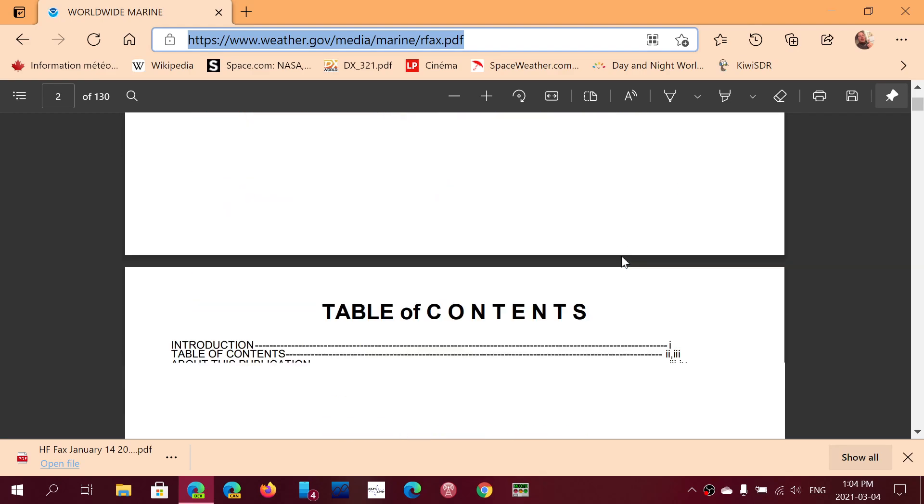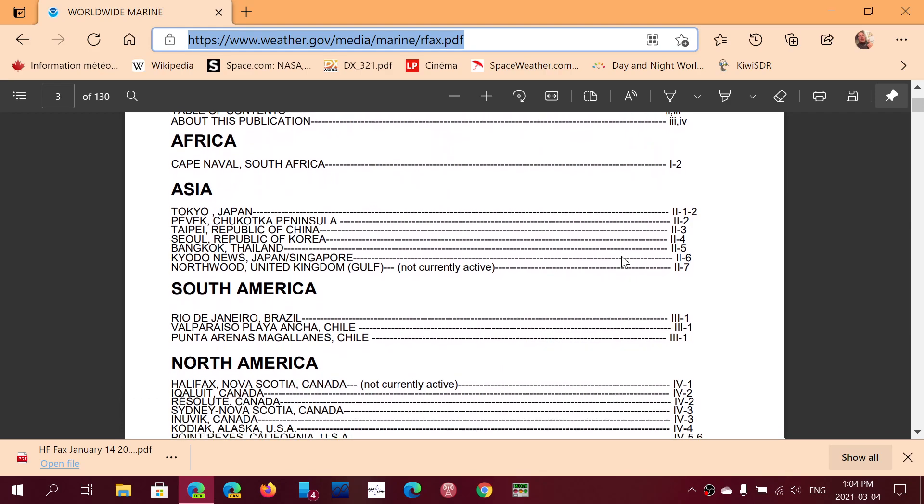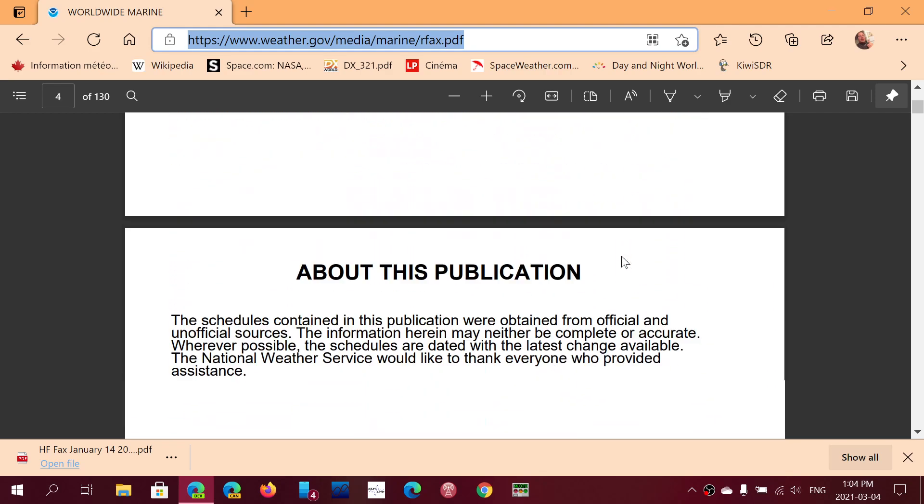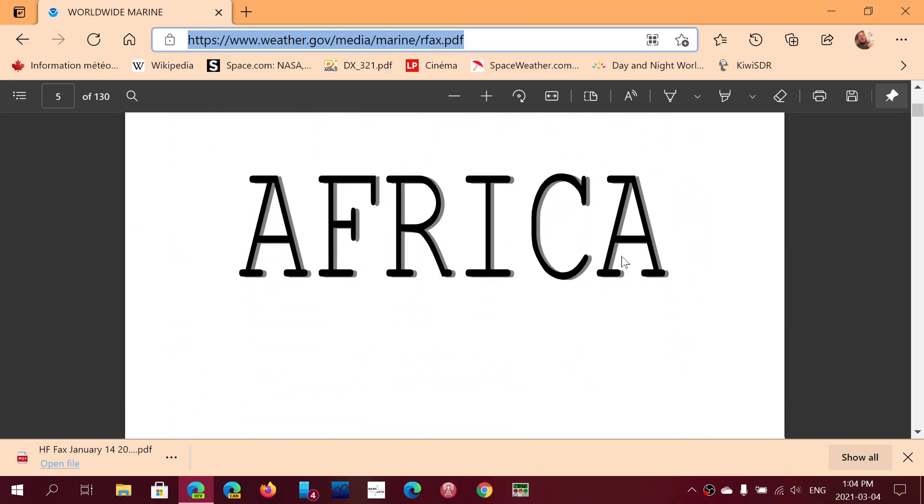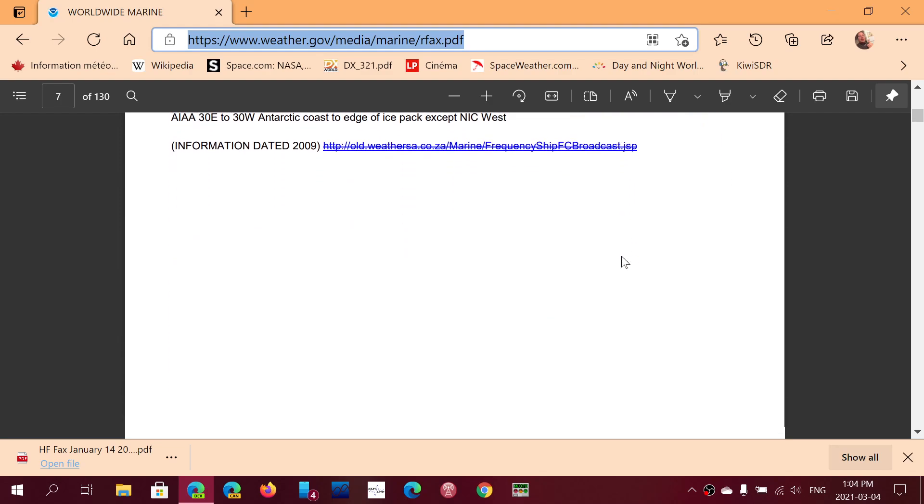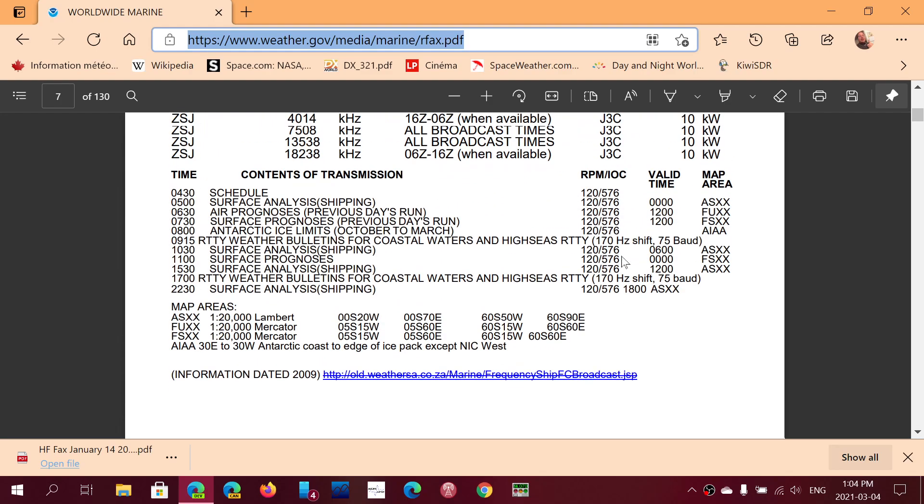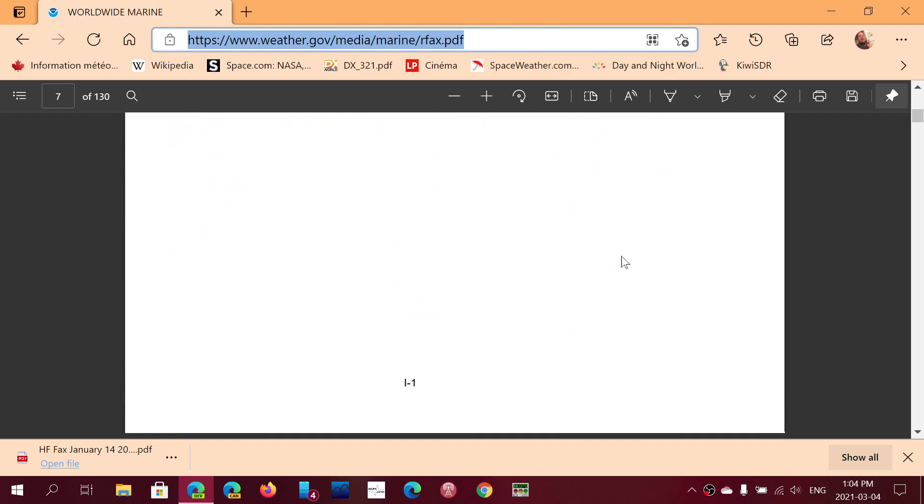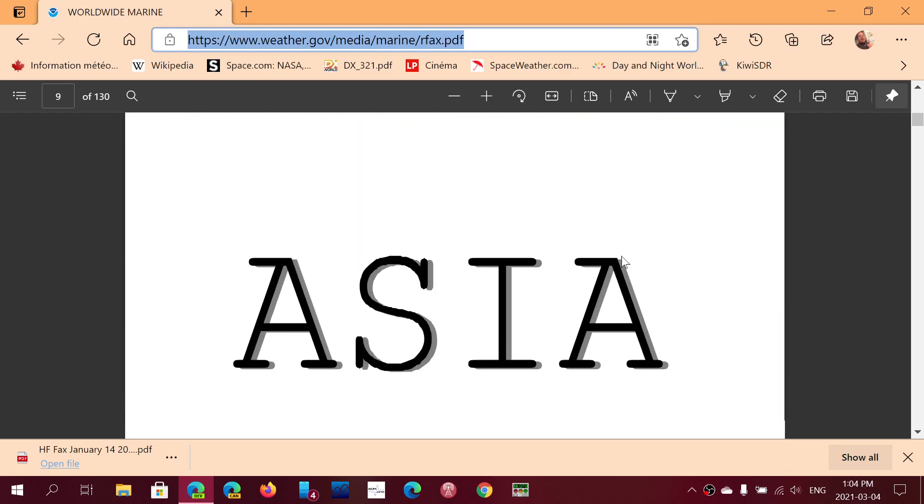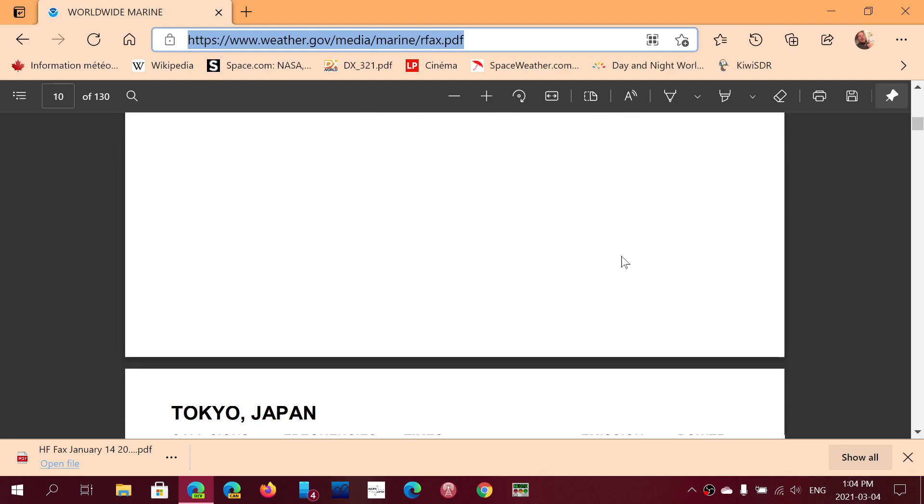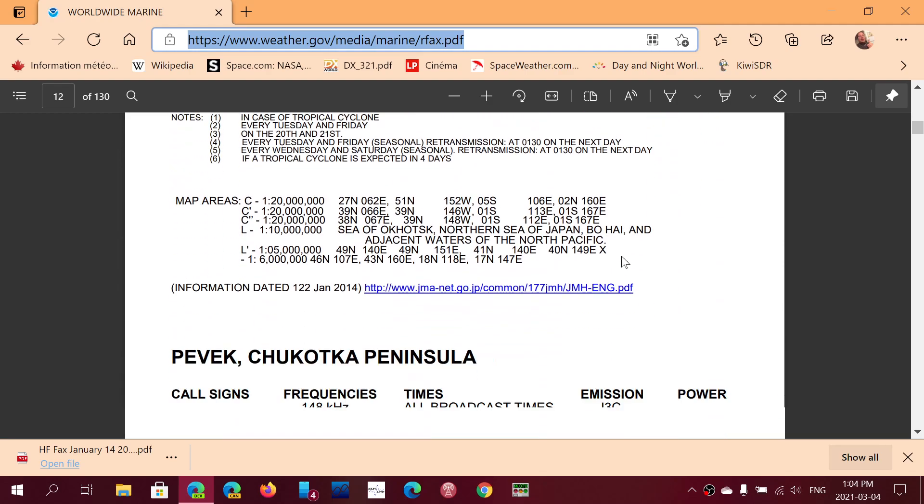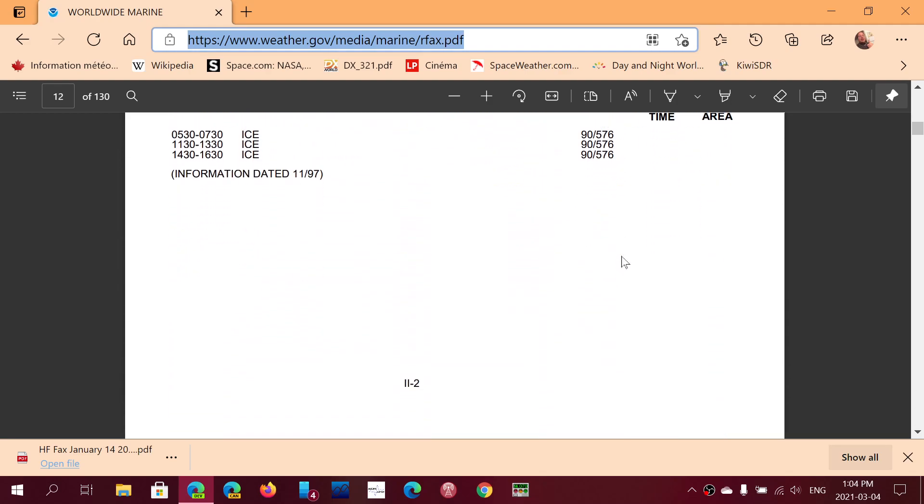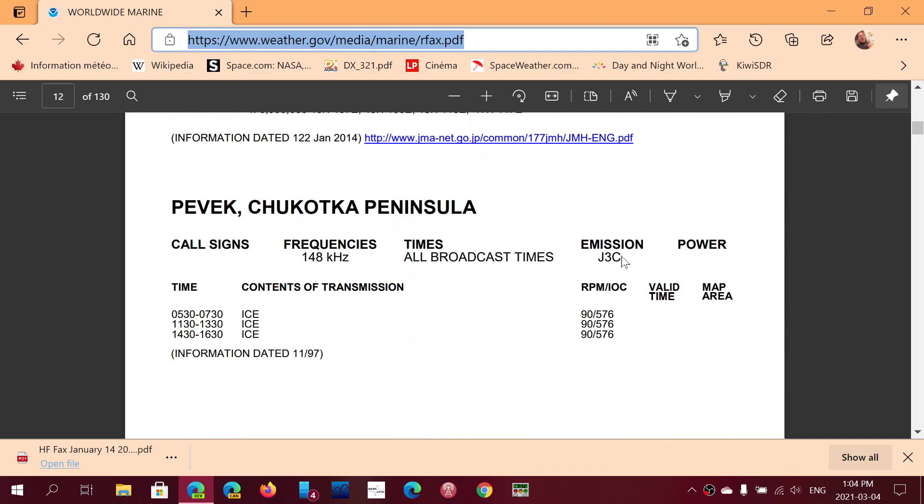I will, of course, post the link to this page in the description below the video and you can check out the different transmissions from different stations around the world that still transmit HFFAX on the shortwave bands.